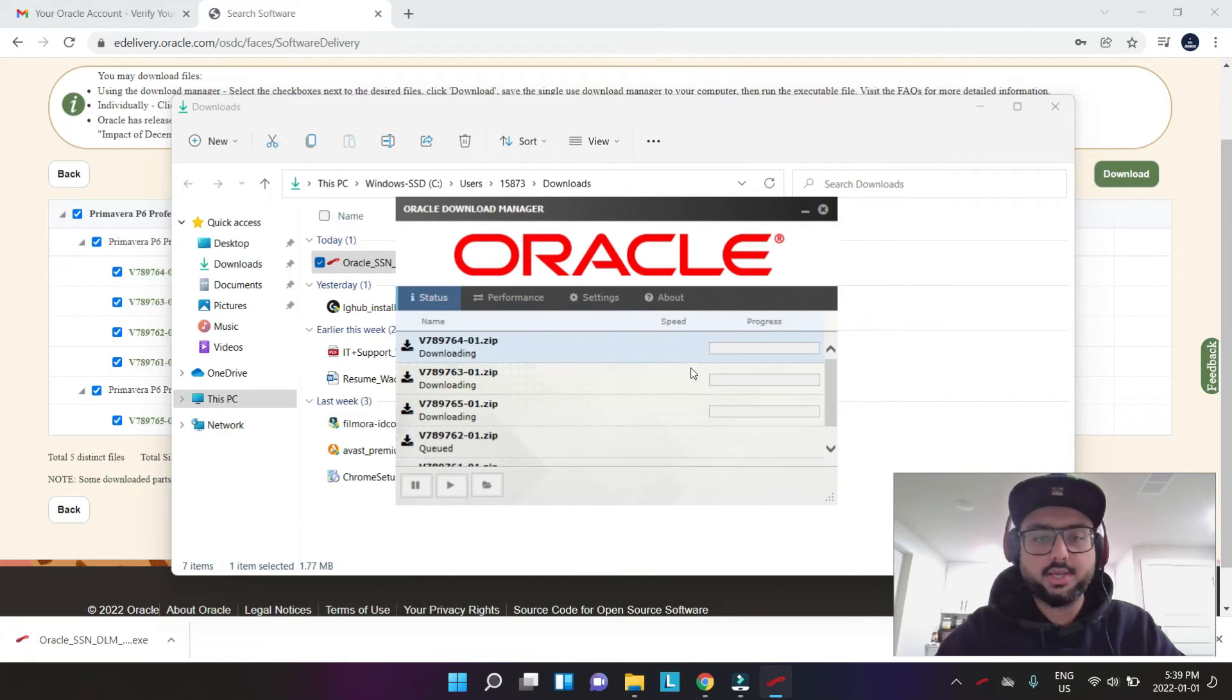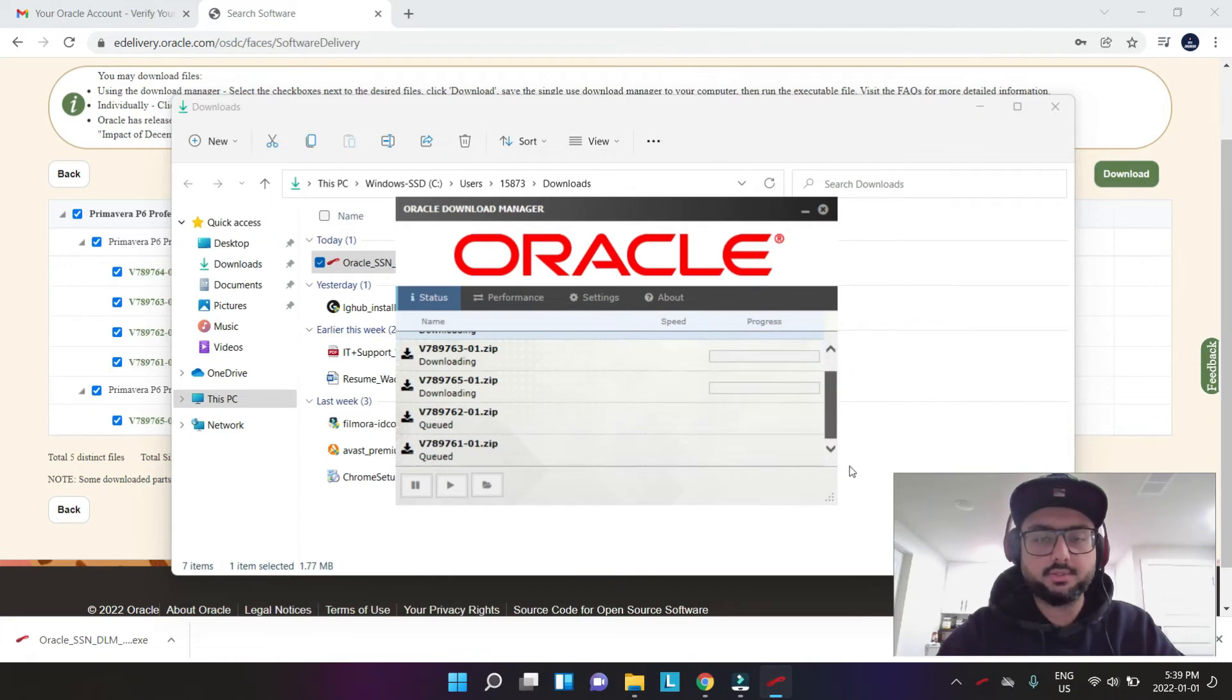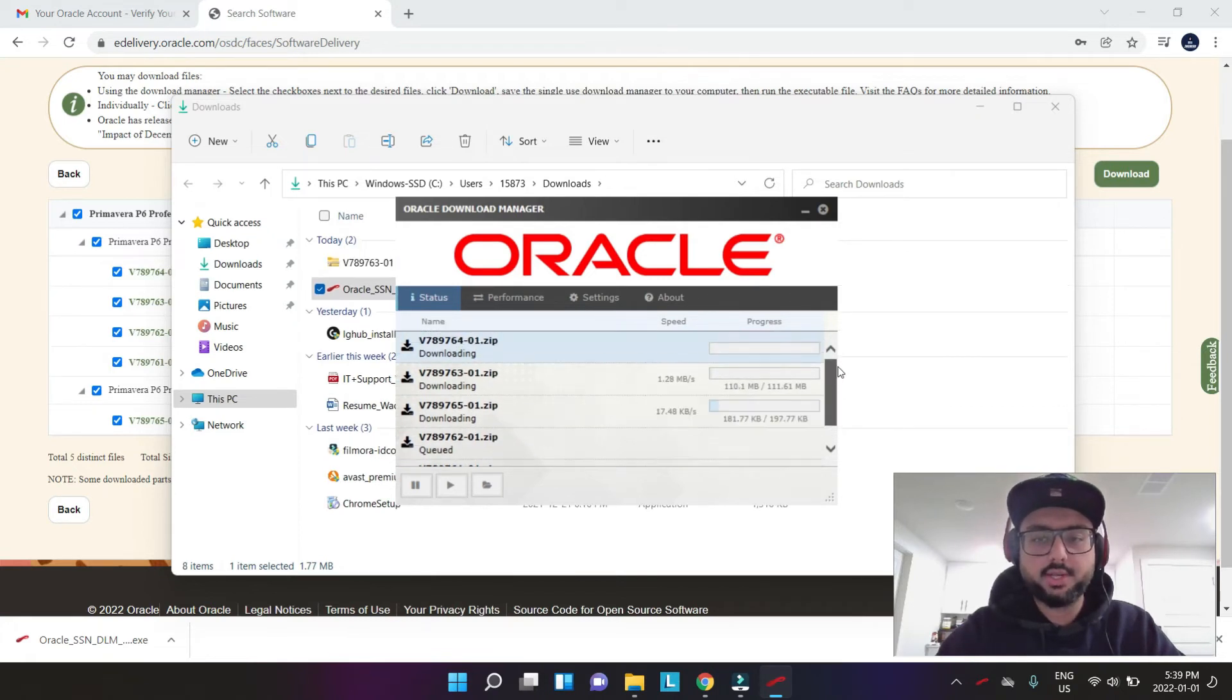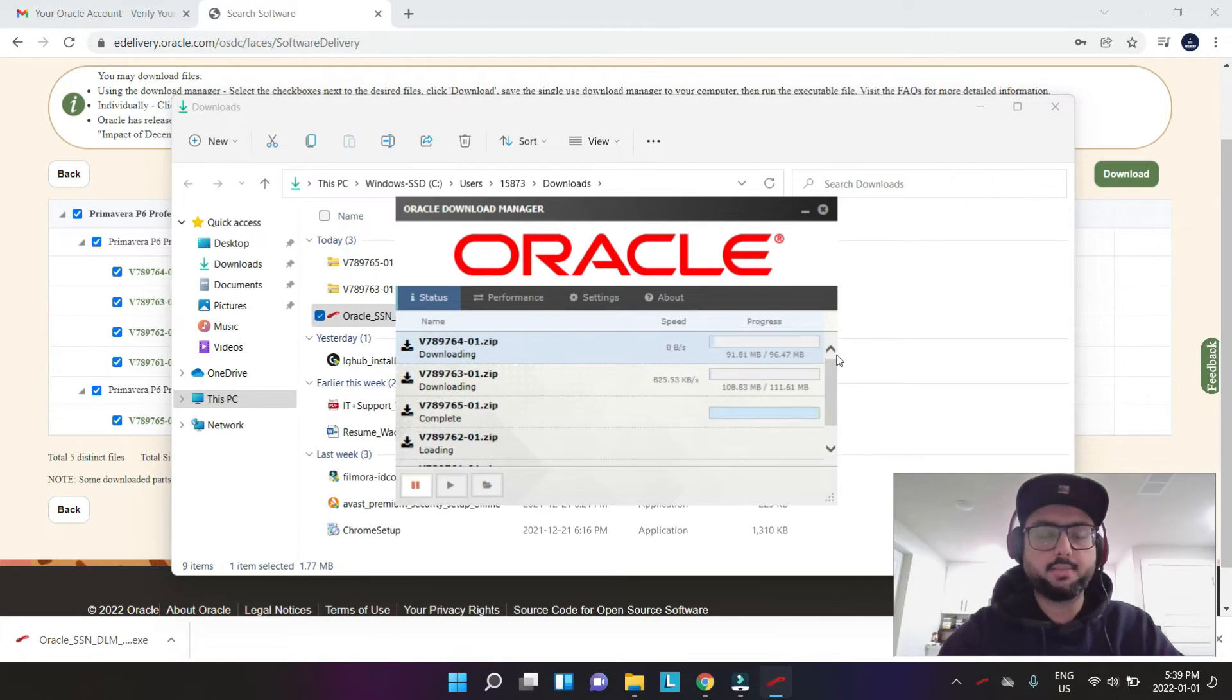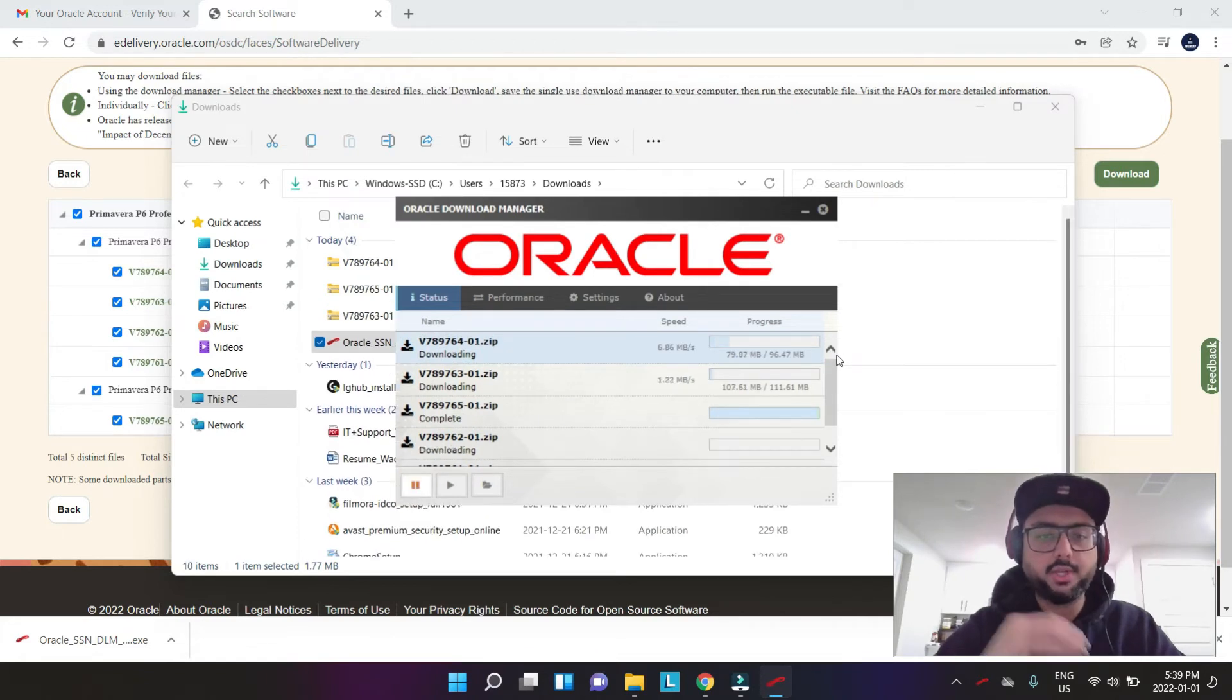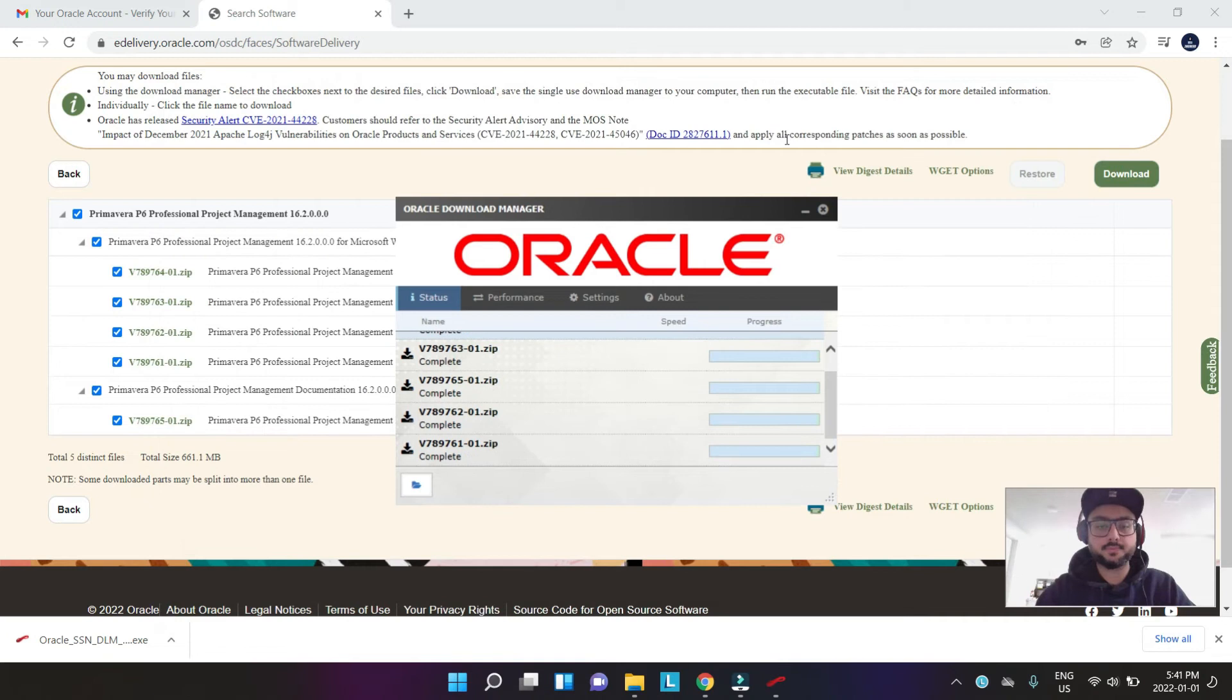Perfect, and then it starts downloading. It's going to take a while, so I'm just going to wait. I'm going to pause the video and I'm going to come back when it's downloaded. See you.